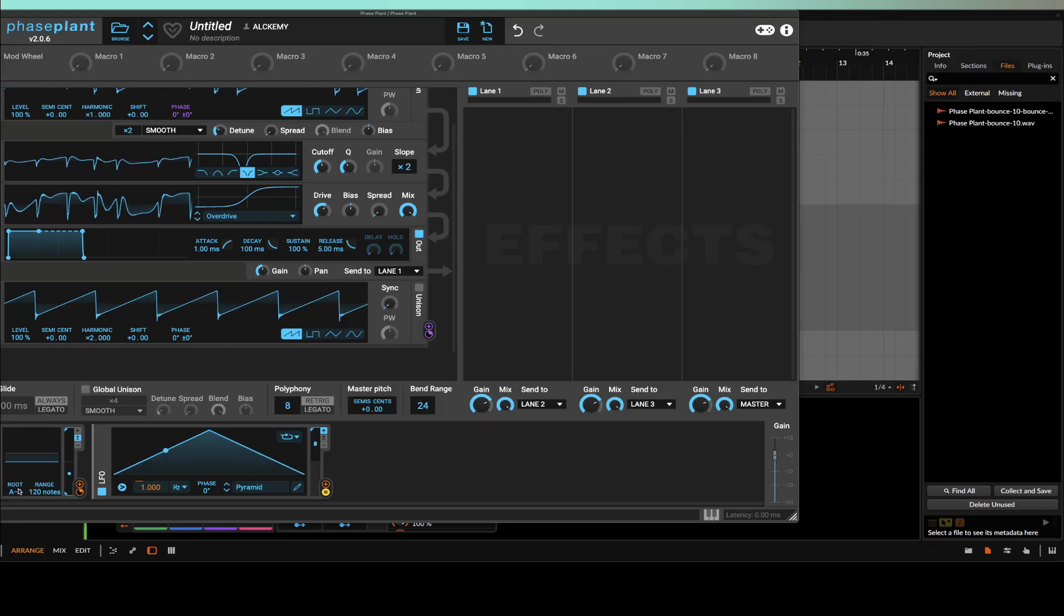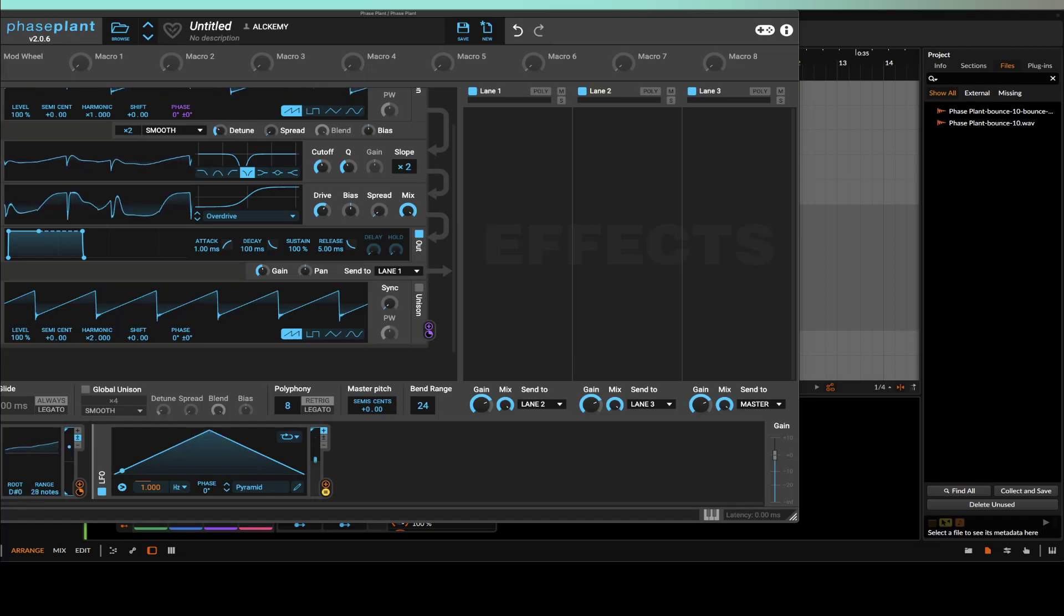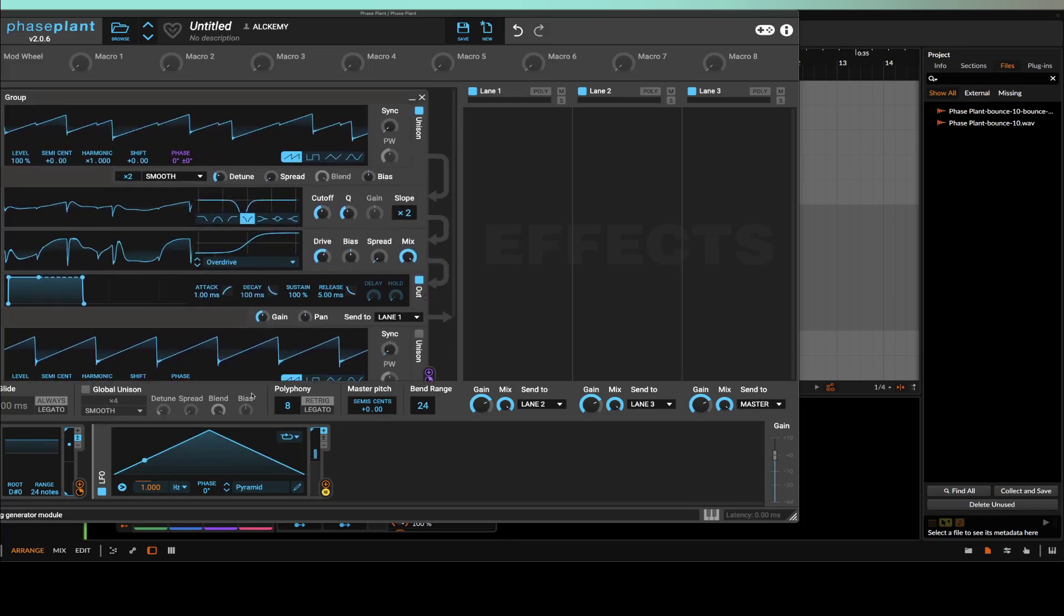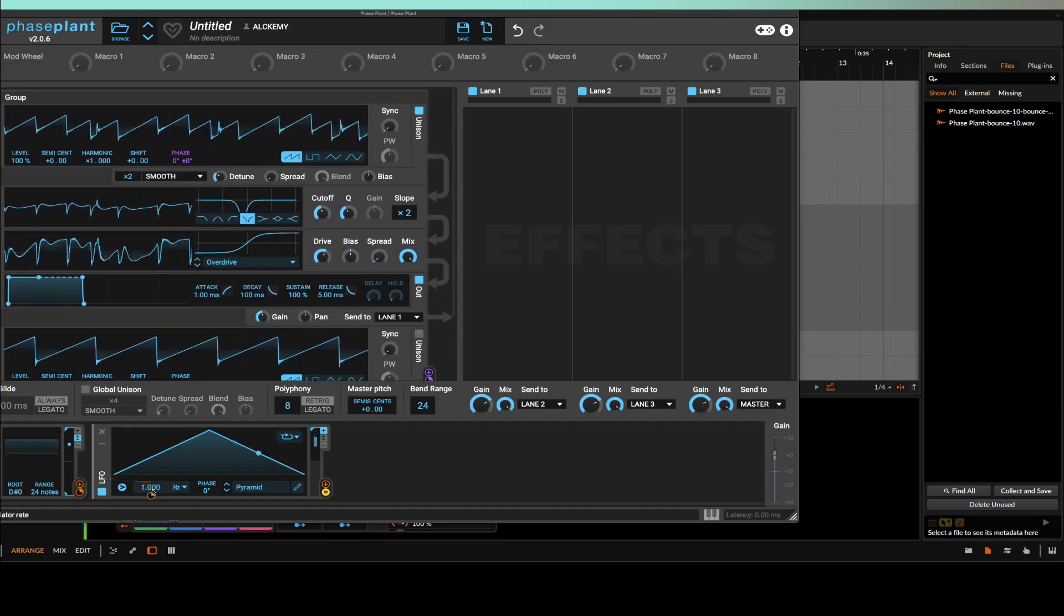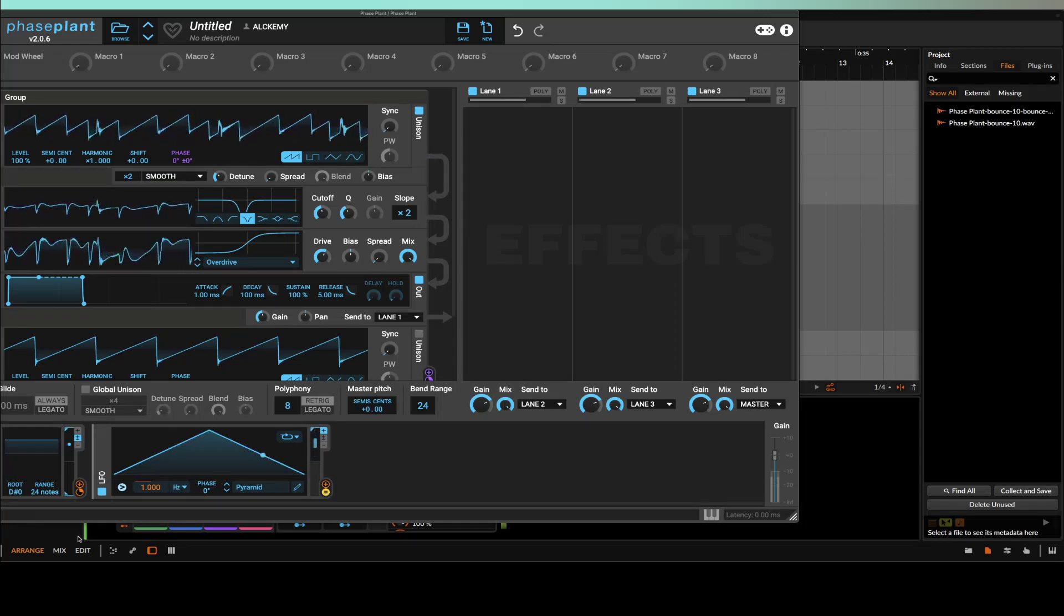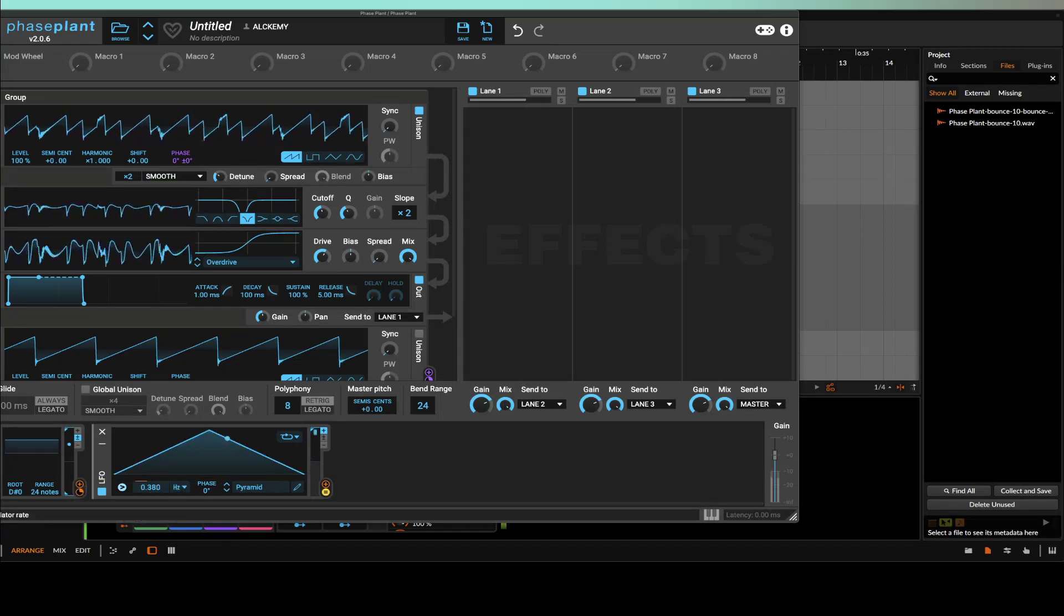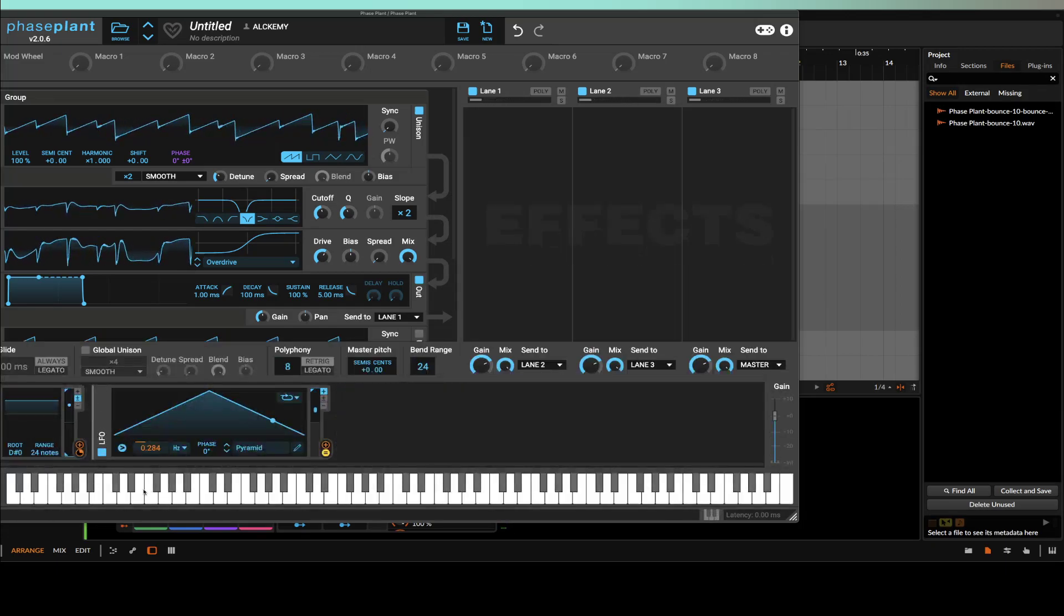Now we need to set a root note here, which I'm just playing D sharp zero or E flat zero. Then we can set this to be on a range of like 24, so two octaves. So now whenever I play this at its root note, it's going to be playing at one hertz speed. But whenever we key track this or pitch bend this...